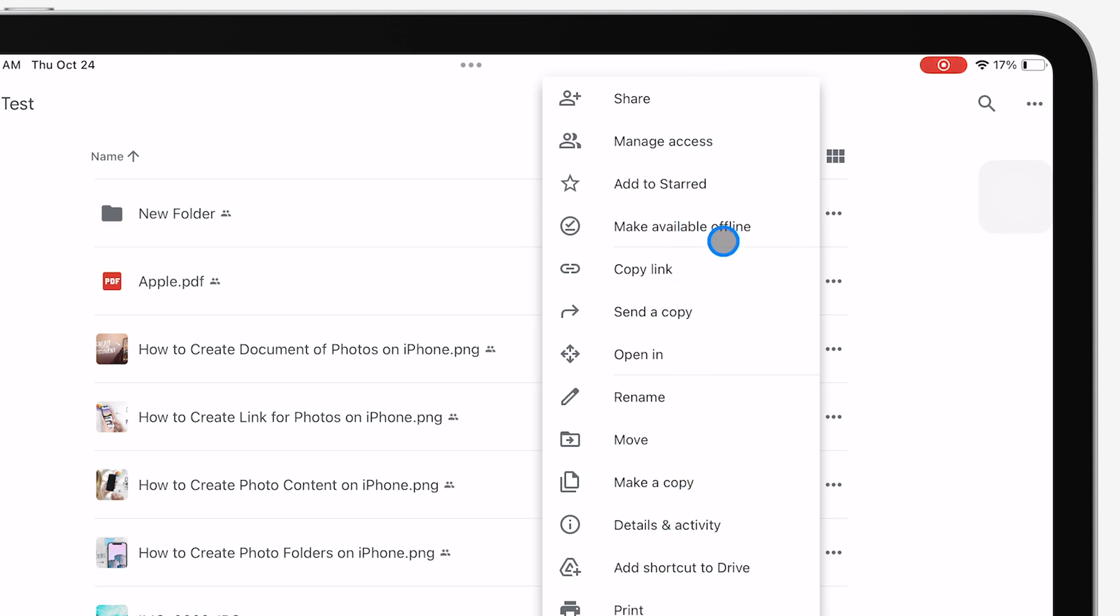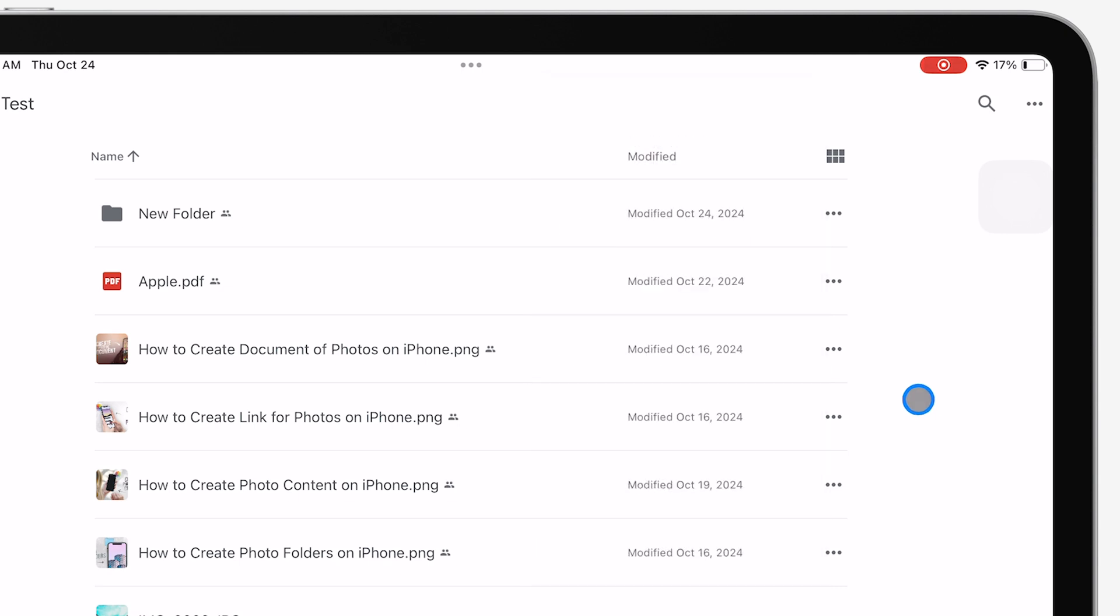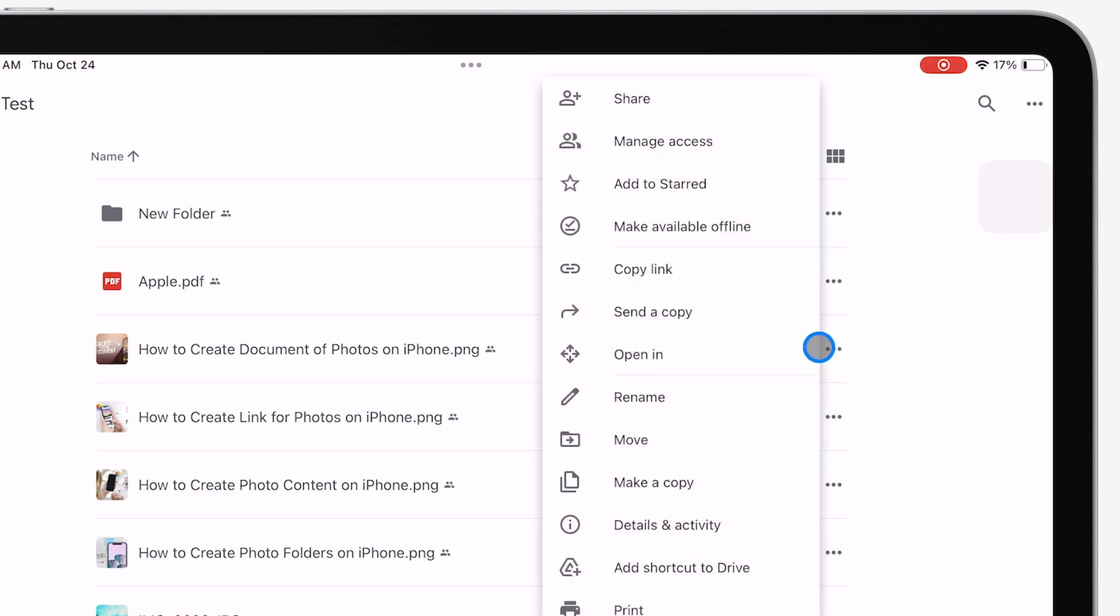One of the best things about Google Drive is how easy it is to share files. If you want to share something with specific people, select the file and tap Share, then add their email addresses.